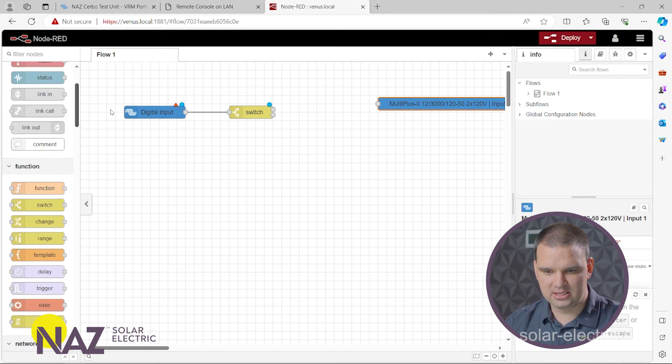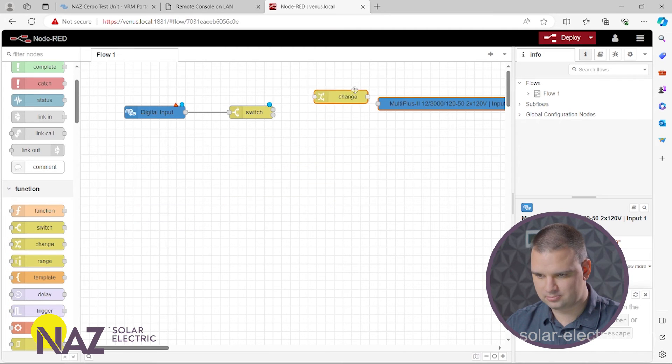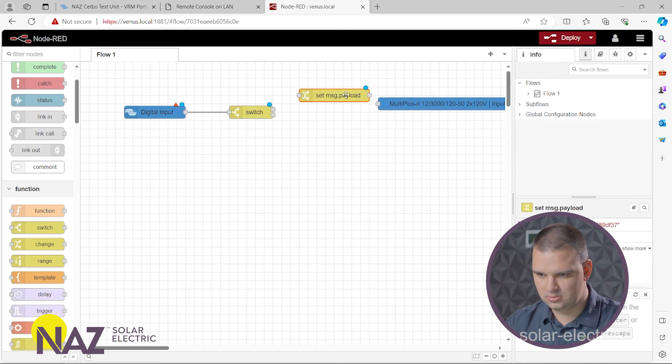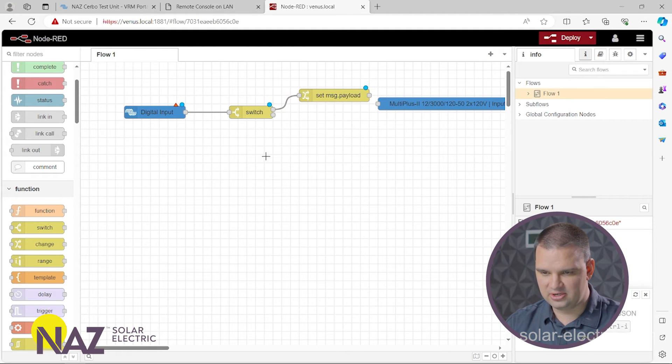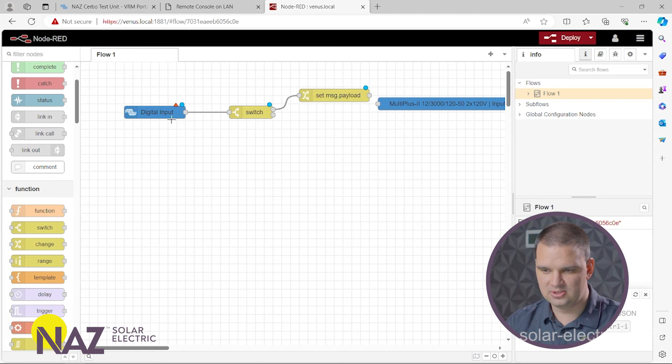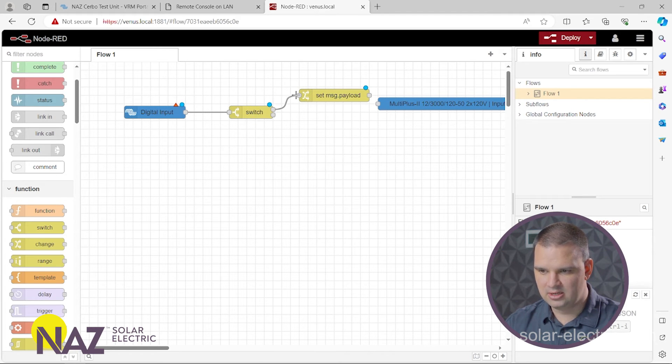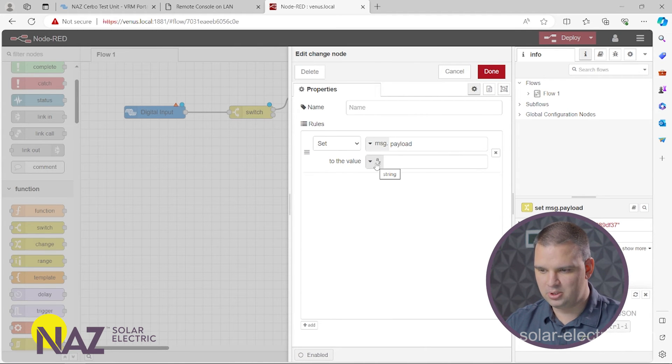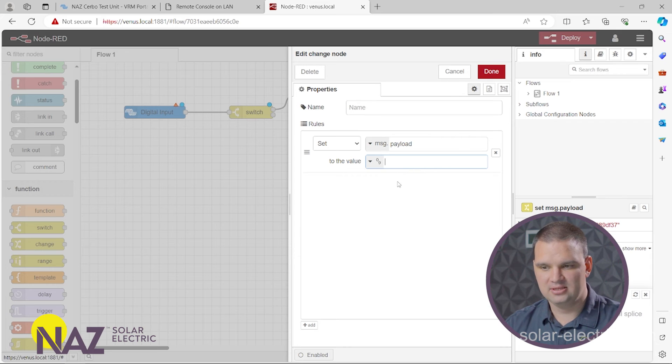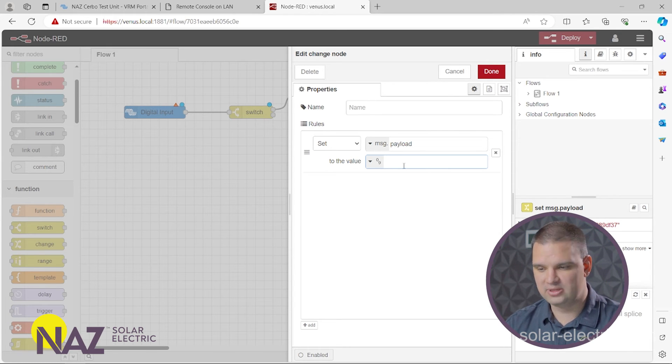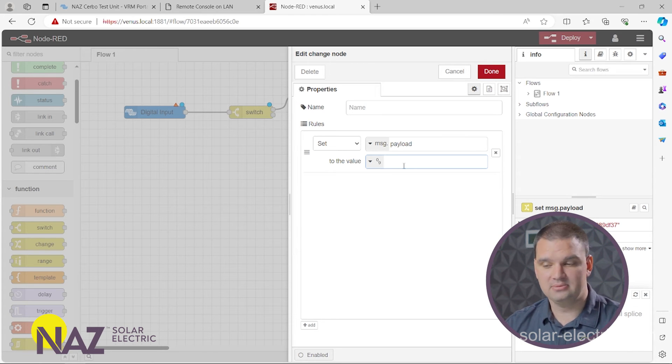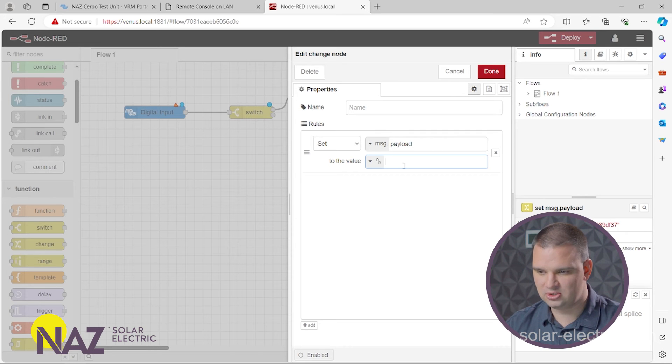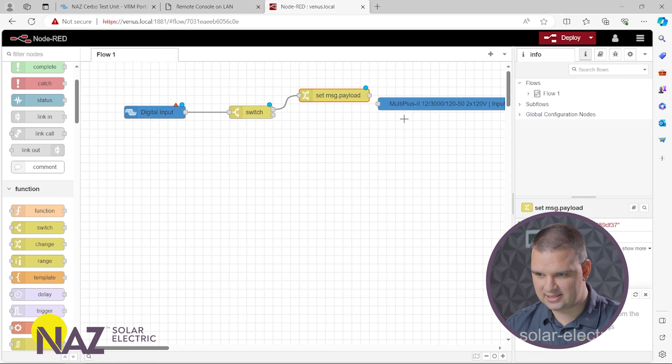And now we need to tell the inverters how many amps to push. So we'll do that by using the change node. So the generator is running. We're going to have a 10 come to the switch. And then that's going to come up to here. We're going to want to set the payload to a number. And this is how many amps that your generator can provide the inverter without overloading. For this application, the generator we have is limited to 22 amps. So we're going to do 22 amps. And then we're going to connect that to the inverter one right here.